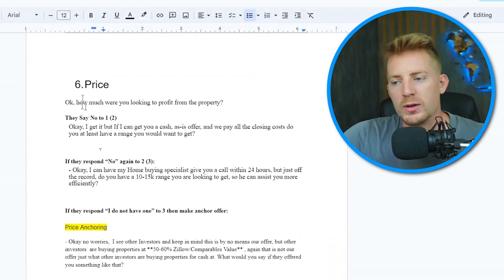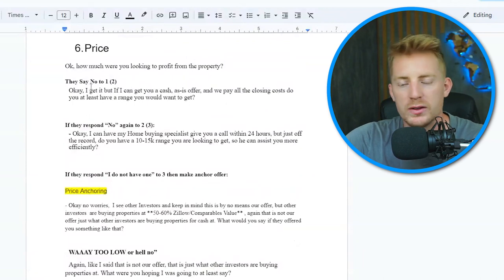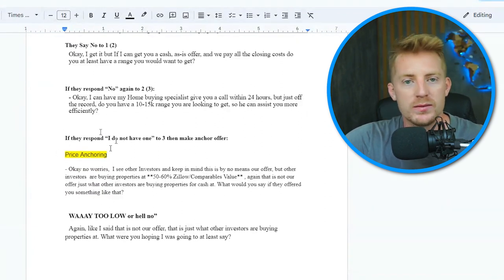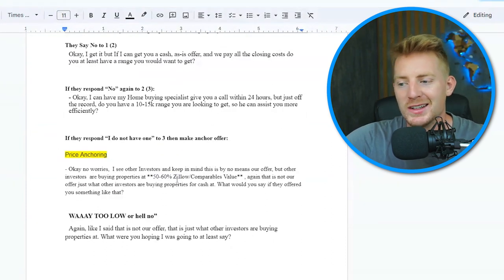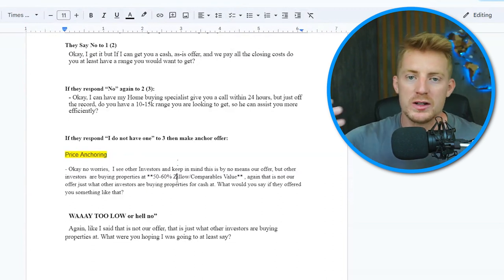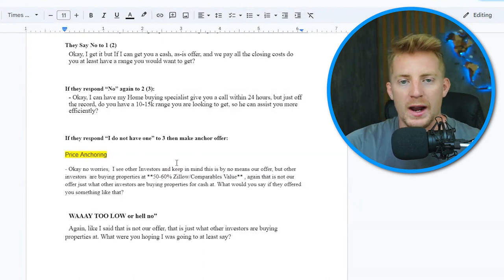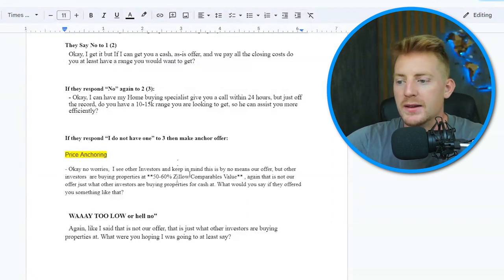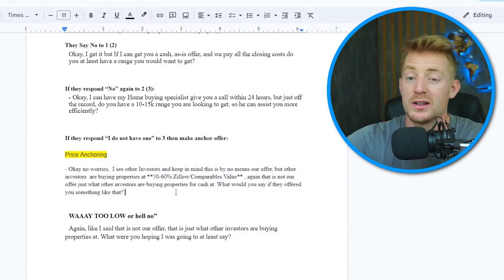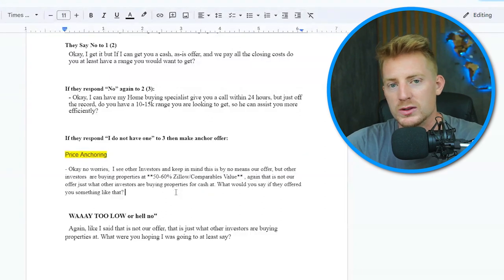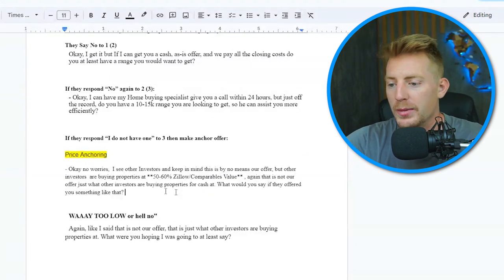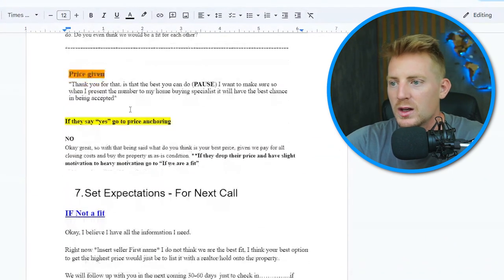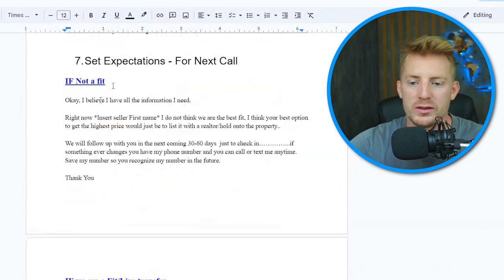Once we've covered motivation, we move on to price. We ask how much they're looking for the property. The next really important piece is we give them a price anchor — what other investors are purchasing properties for, which is about a 50 to 60% discount off Zillow value or comparable value. Our lead managers know a little bit of how to comp, so if the property is worth $300K, they'll discount to around $140K to $160K. The key is to establish this is not our offer — it's what we see other investors purchasing at. Then we ask what they'd say if someone offered something like that.